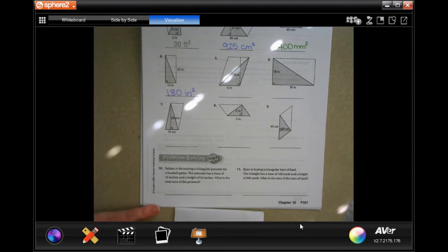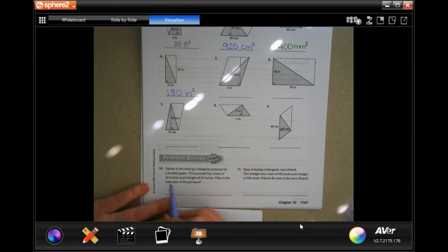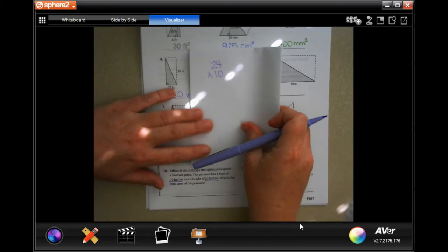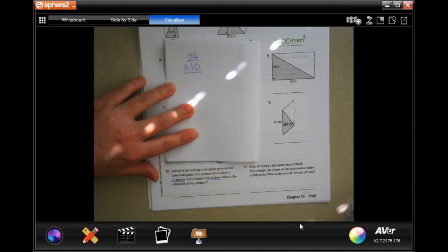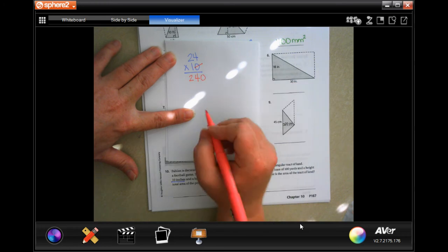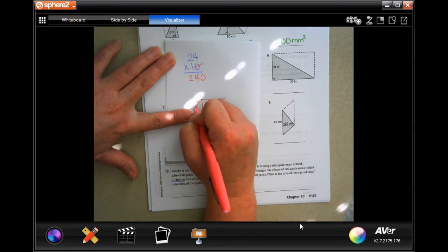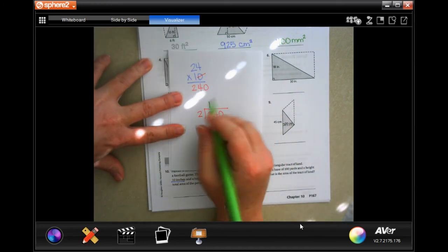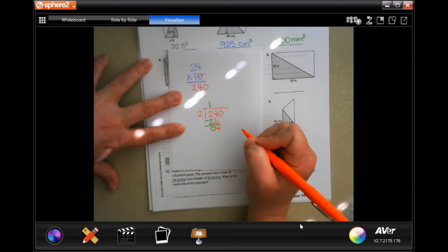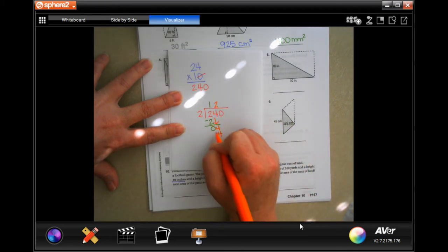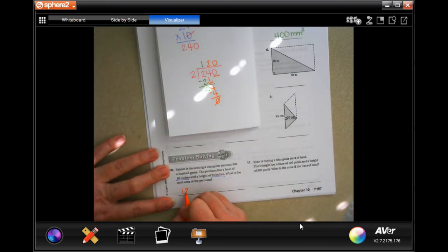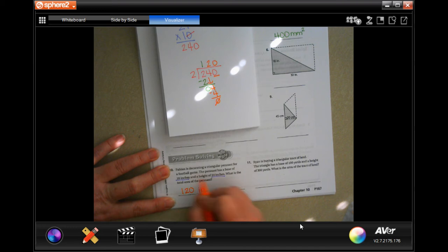Okay, this baby is decorating a triangular pennant for a football game. The pennant has a base of 10 inches and a height of 24 inches, so 24 times 10. Take that zero and put it on the end; one times 24 is 24, so 240. Divided by two: two goes into two one time; bring down four — two goes into four two times. End in zero, move it up — so 120 inches squared.